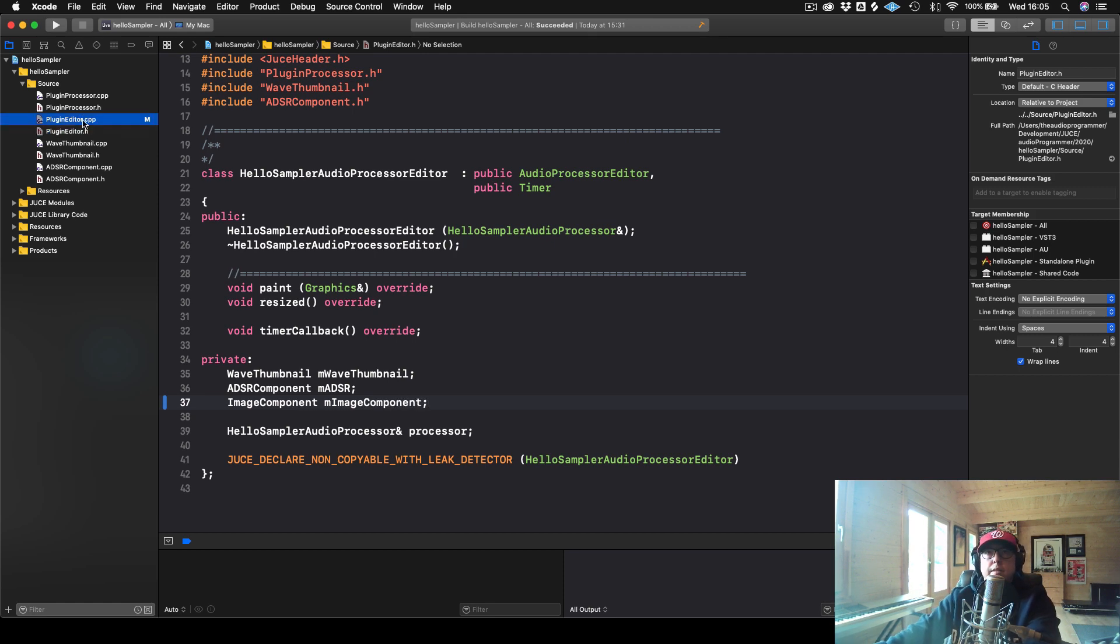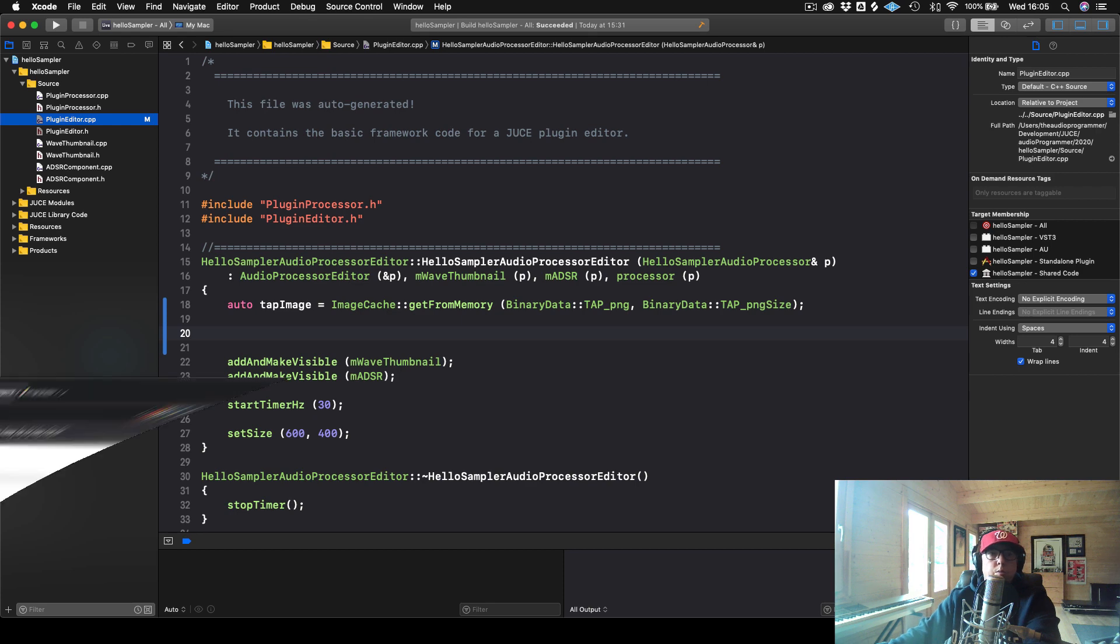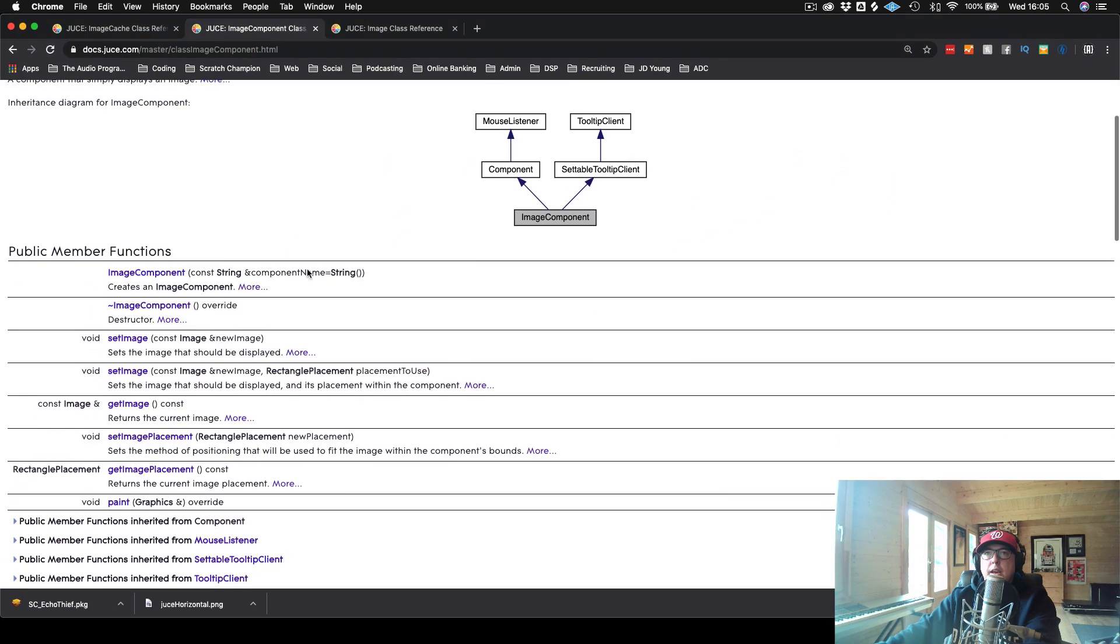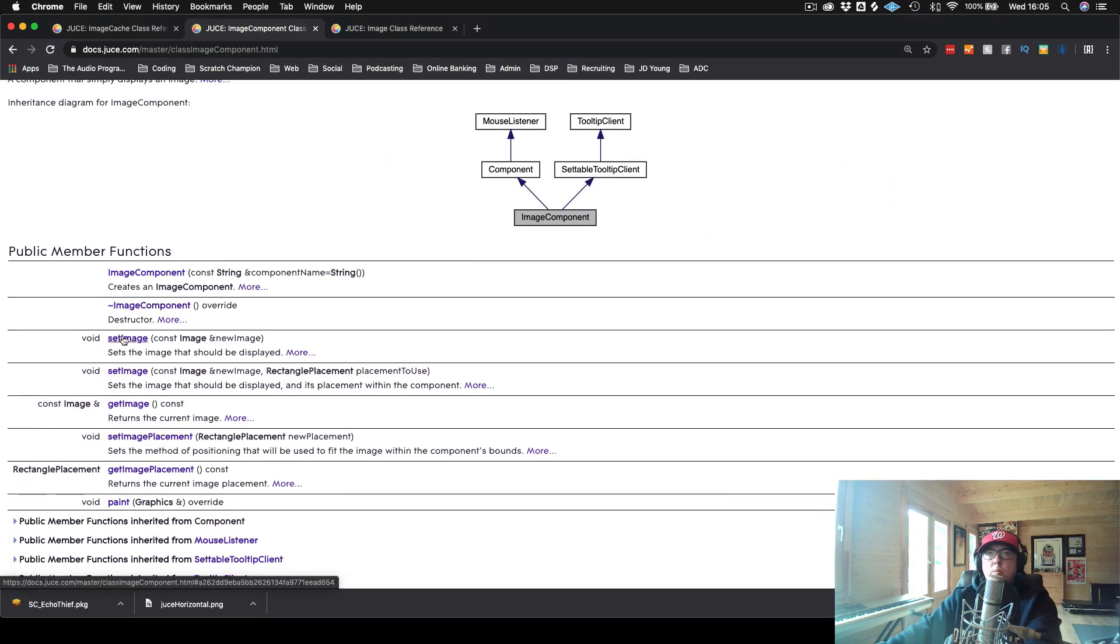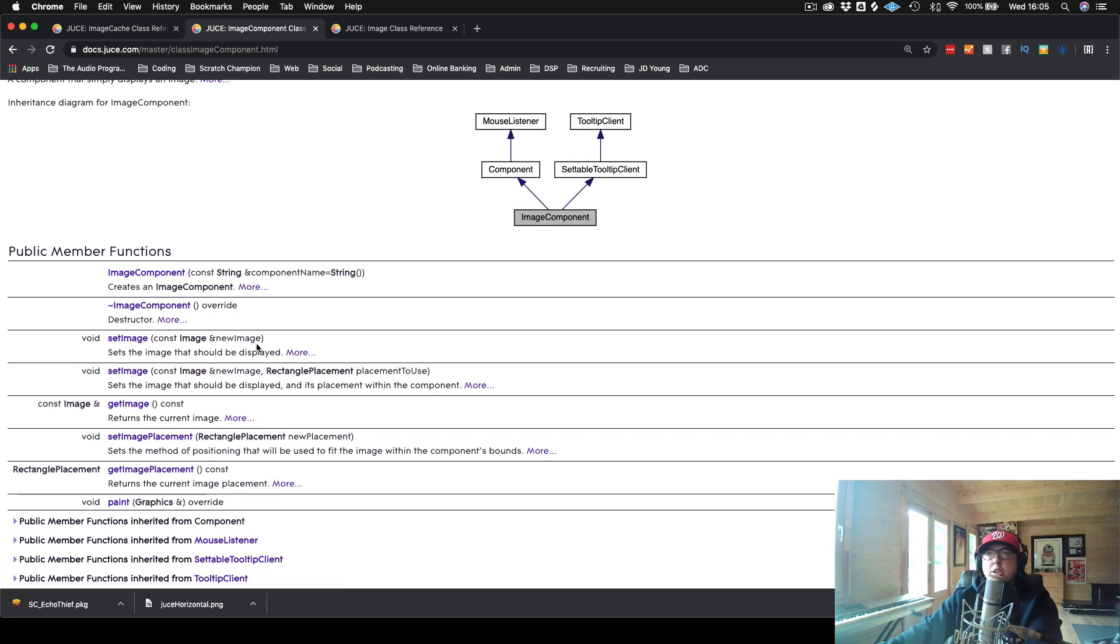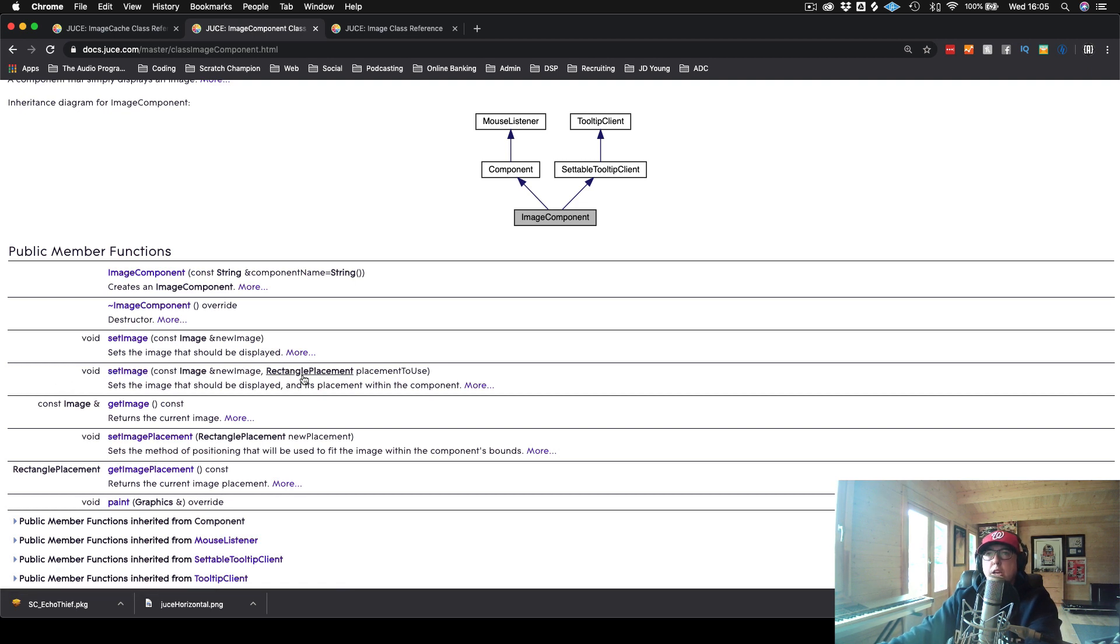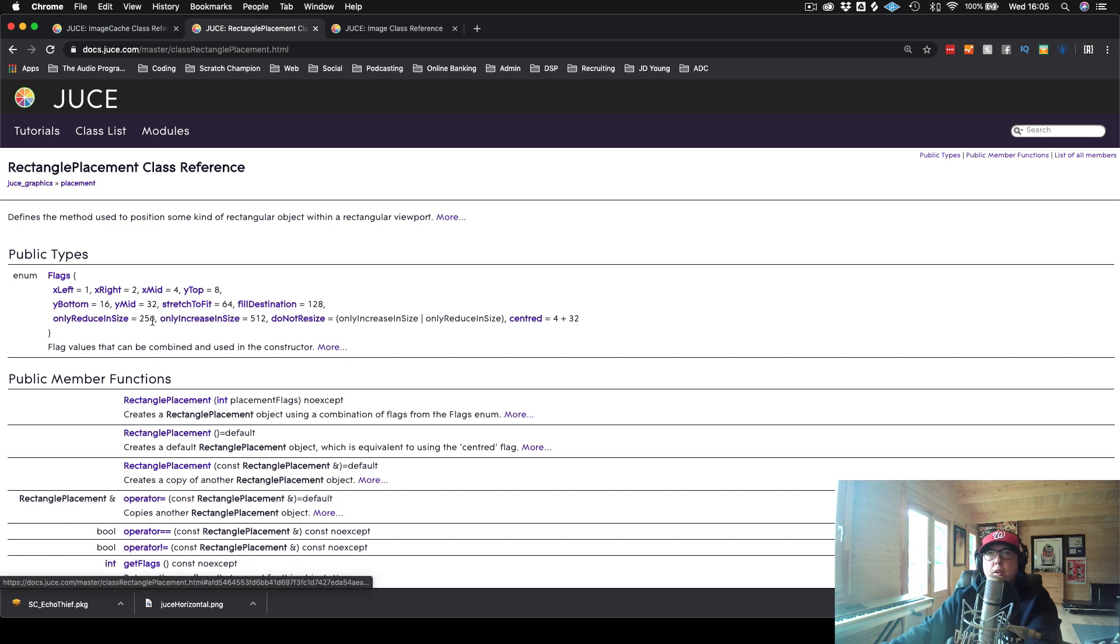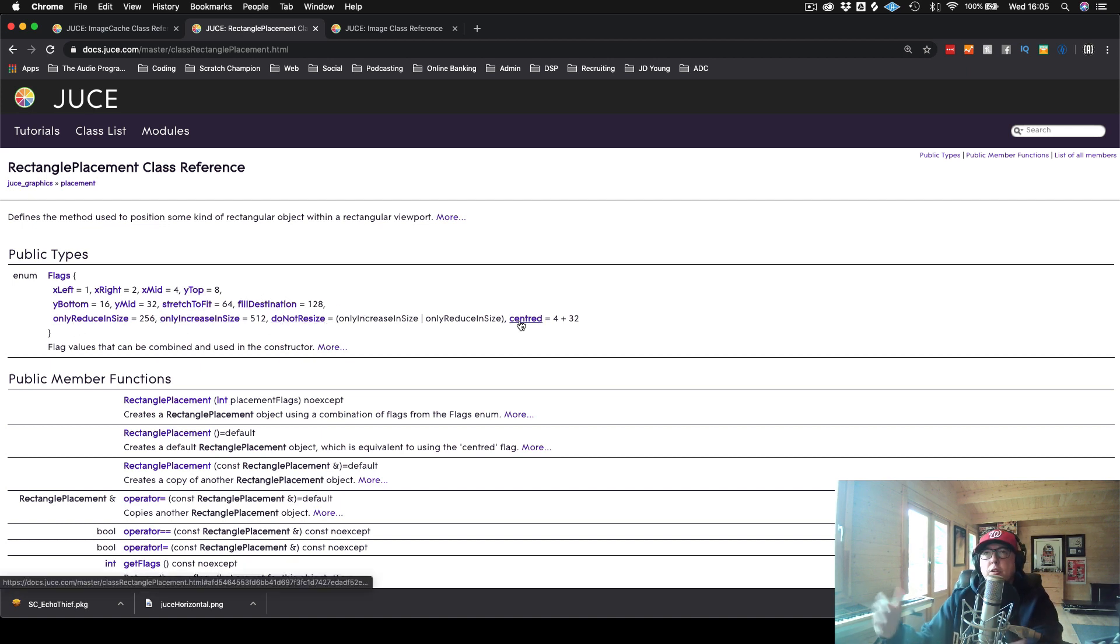So what we'll do is we will go to our header, and we will create an ImageComponent. I'll call this mImageComponent. And then in here, we actually have a method that we could call where we can actually set the image and just put the image in as an argument.